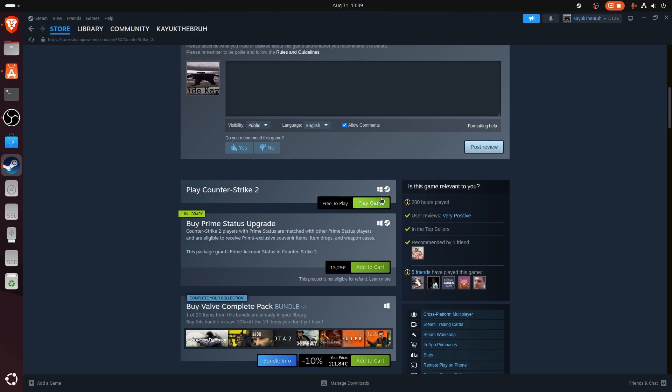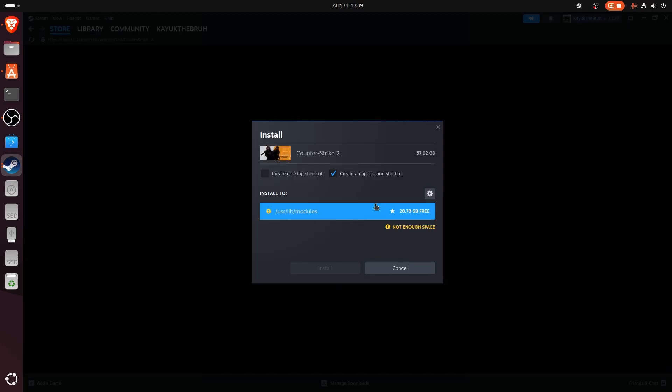Let's click play game. Now for me, I need to free up more space on this SSD - that's my problem. You should be able to install it without any issues. Thank you so much for watching this video. If you found this tutorial helpful, make sure to give it a thumbs up and subscribe.